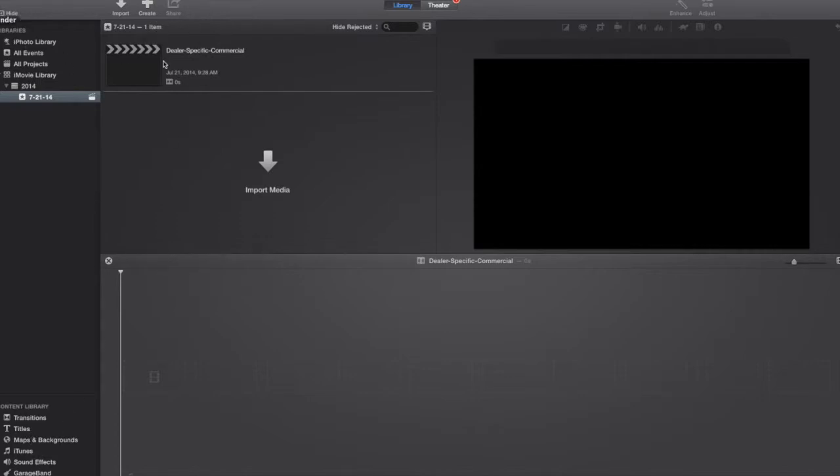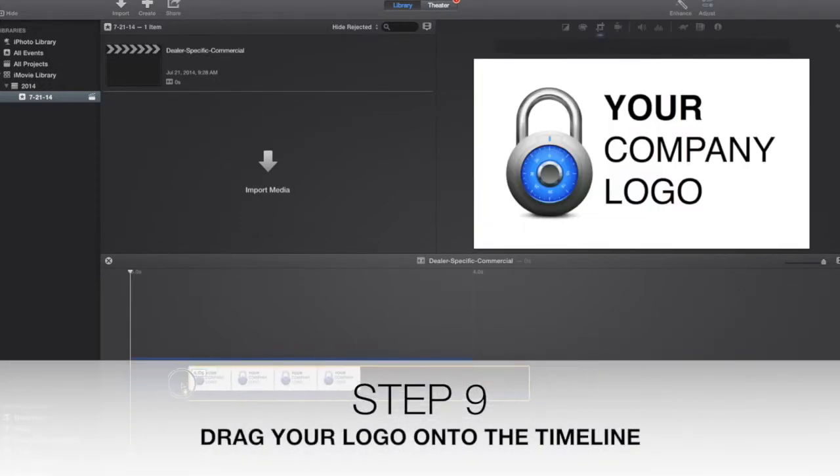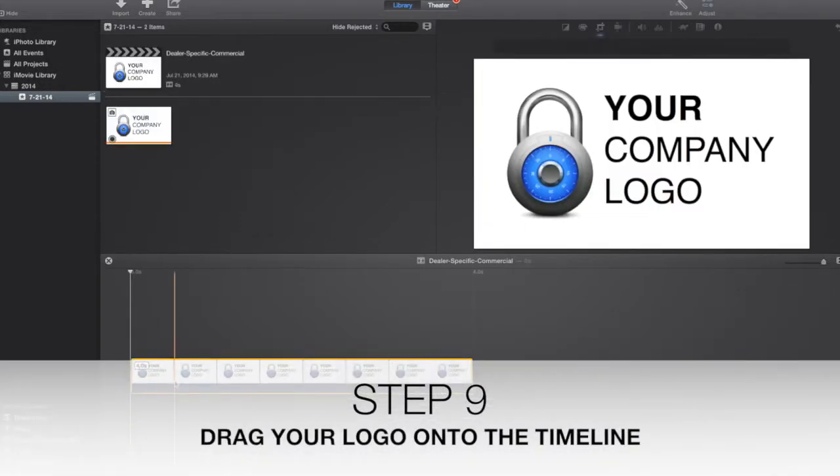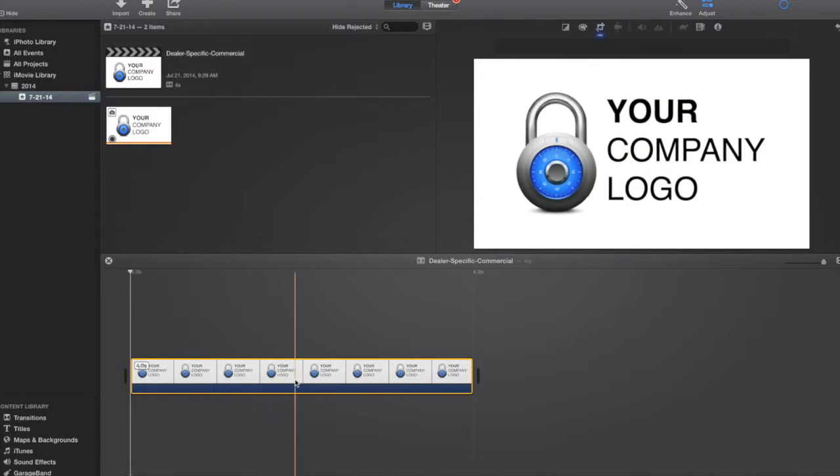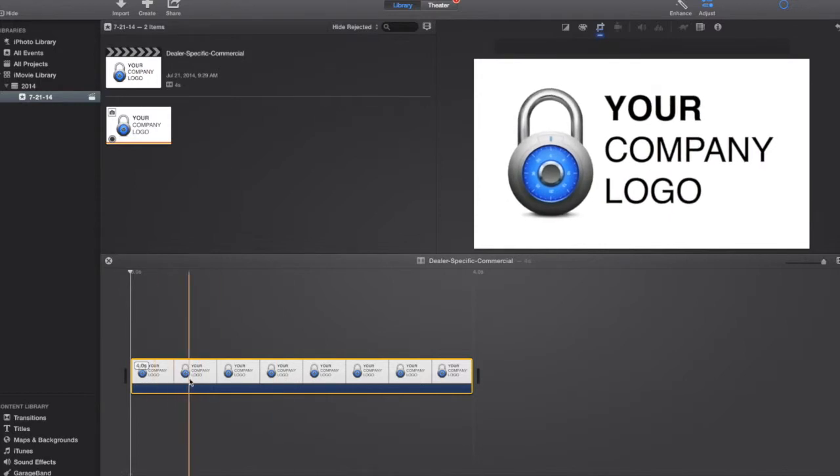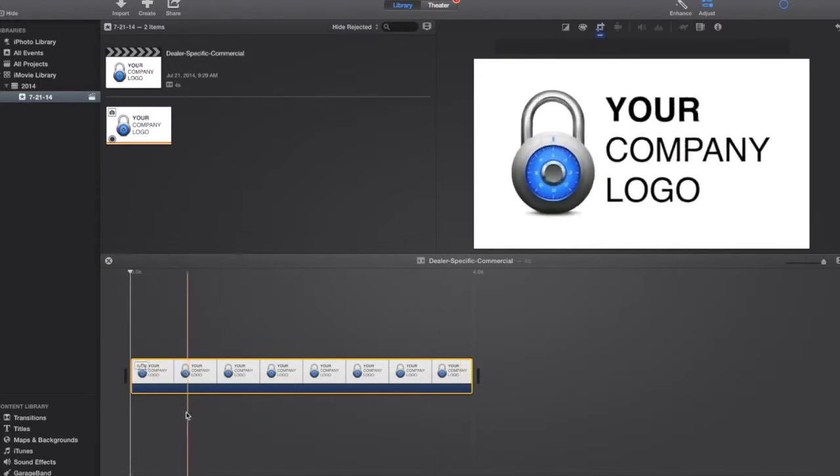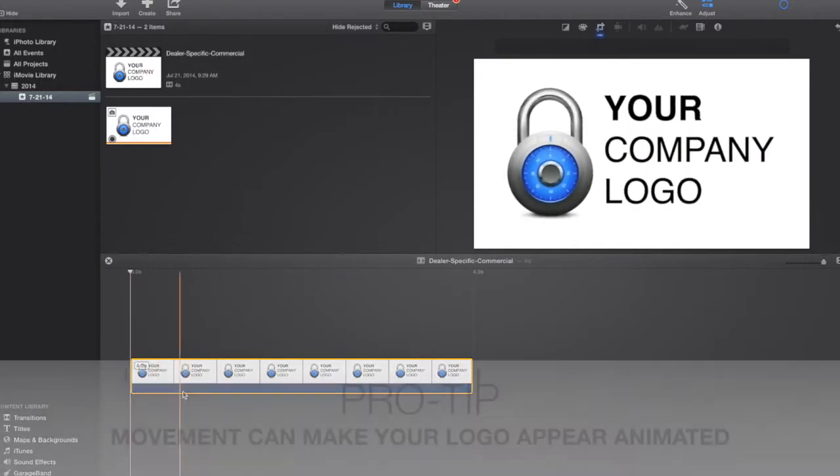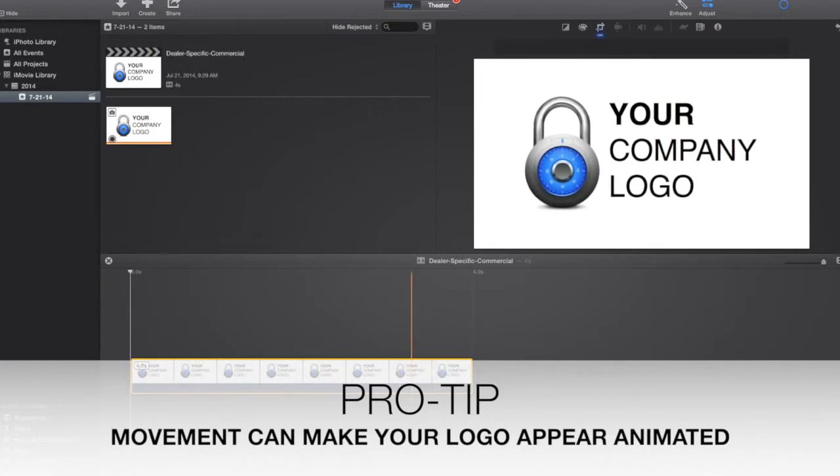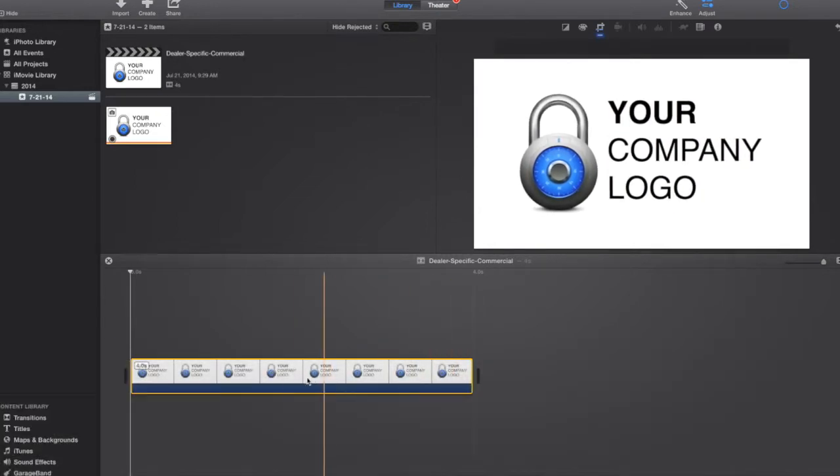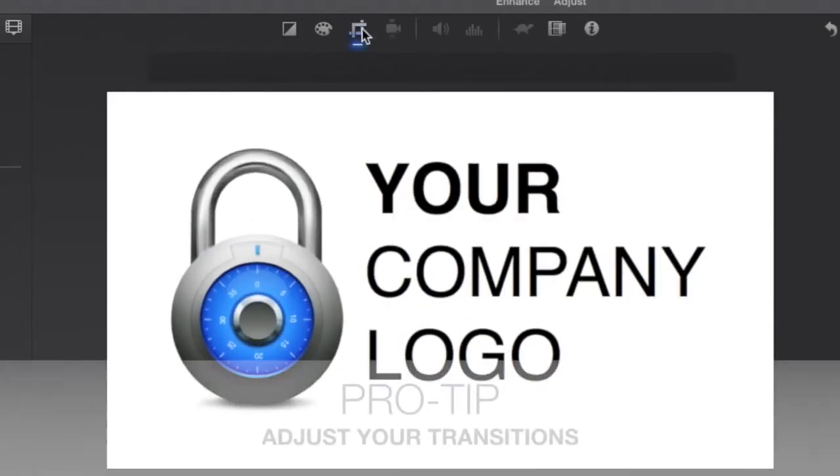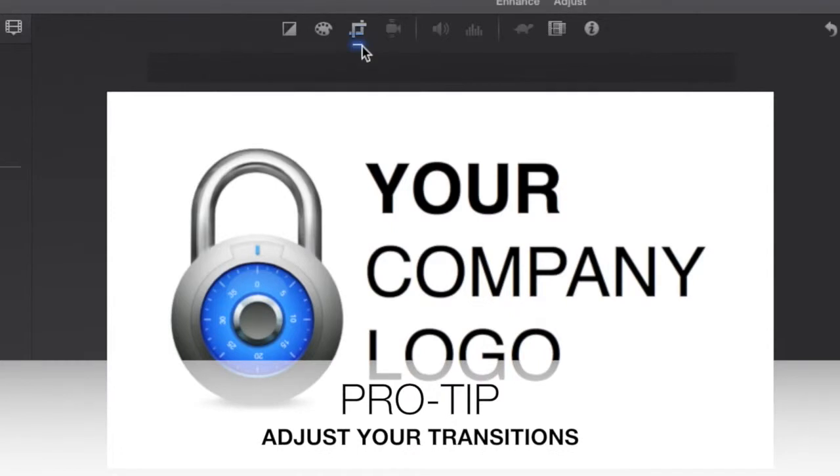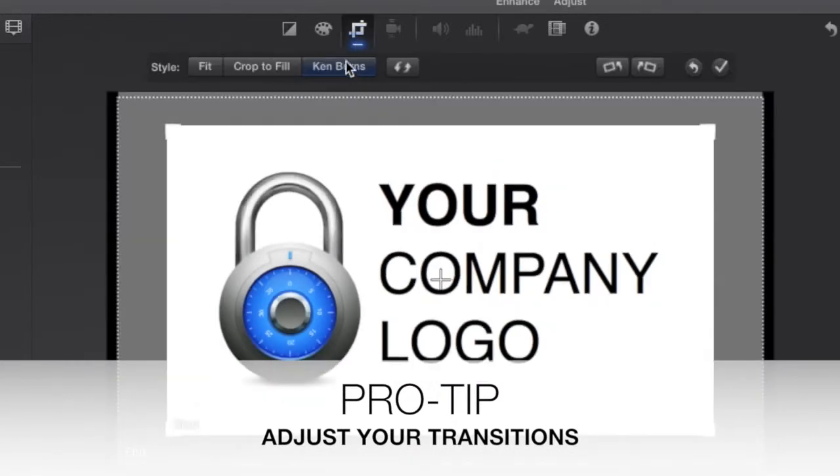So I'm going to start by dragging in this company logo that I made. And voila, there's the company logo. Now you can see, up in the upper right here, it's already got a little bit of a transition to it. That's what's called Ken Burns. And it gives it a little bit of interest. And you can see this underline here is saying that it's been cropped a little bit with Ken Burns.